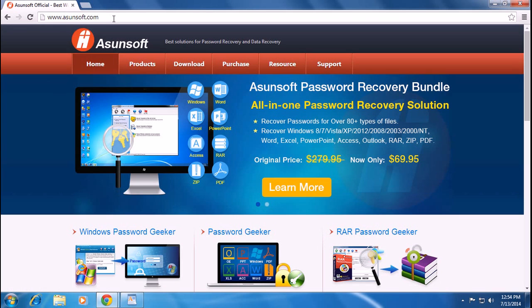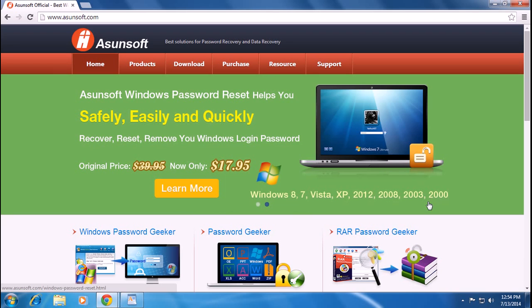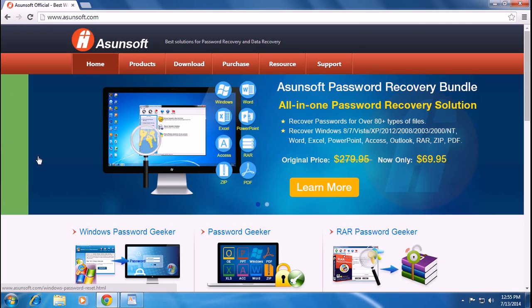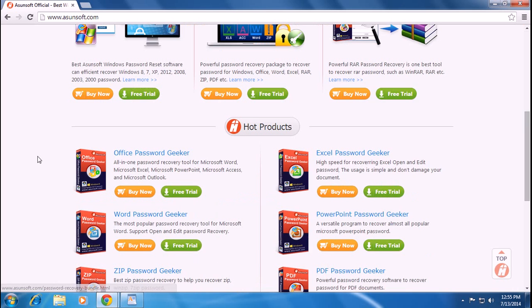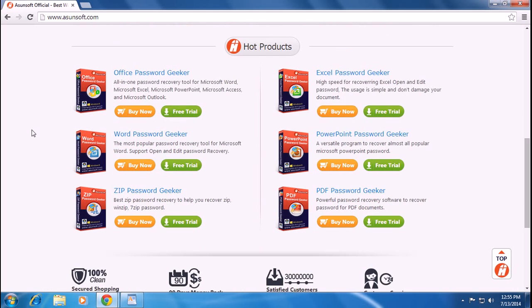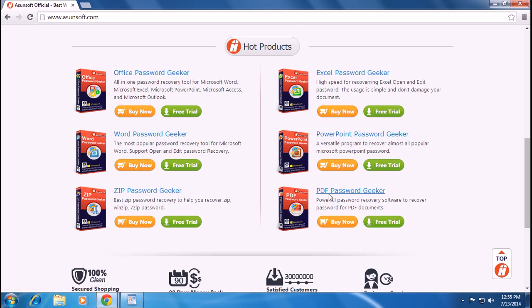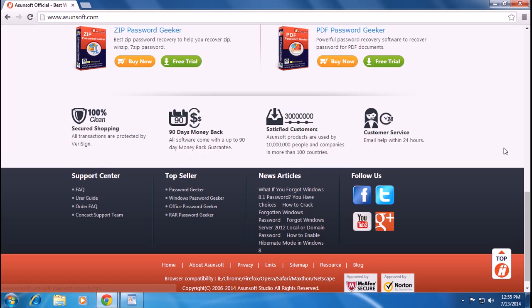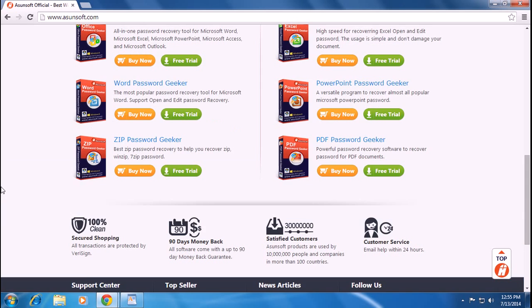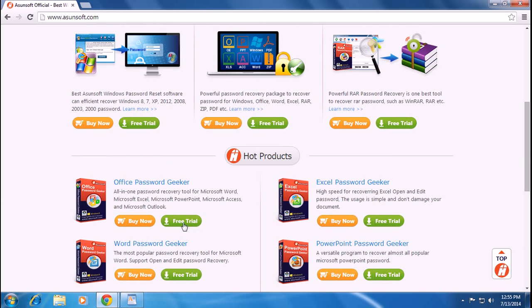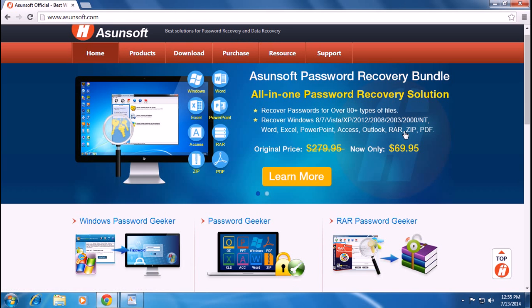You can order it from the homepage asunsoft.com to recover your password from Windows, Word, Excel, or your zip file. They have office package, Word package, zip file package, PowerPoint, PDF password geekers - everything. You can order it from there or you can try it for free trial.